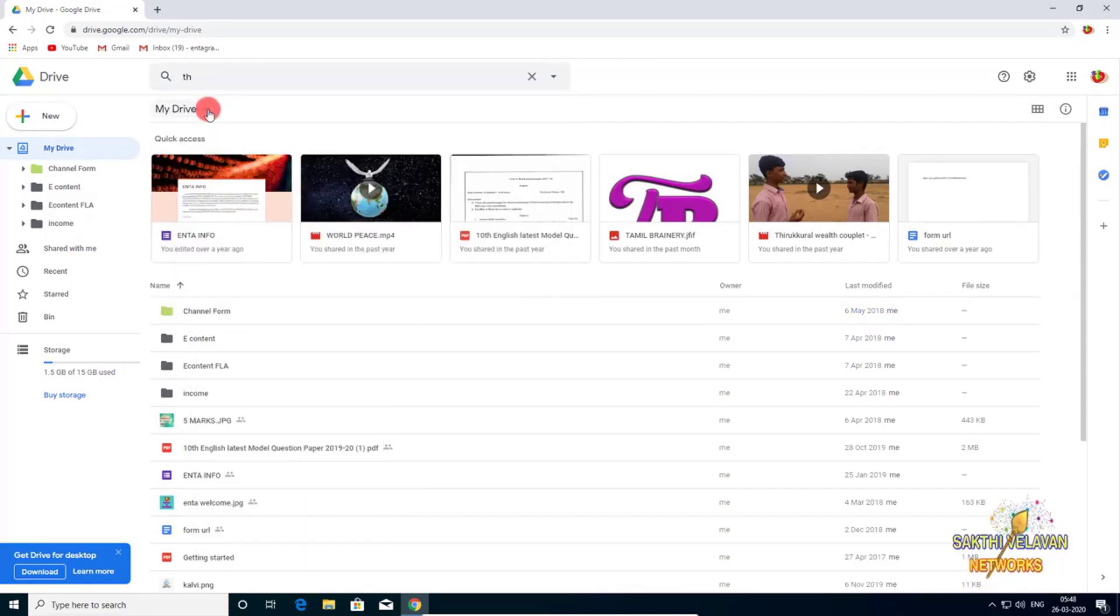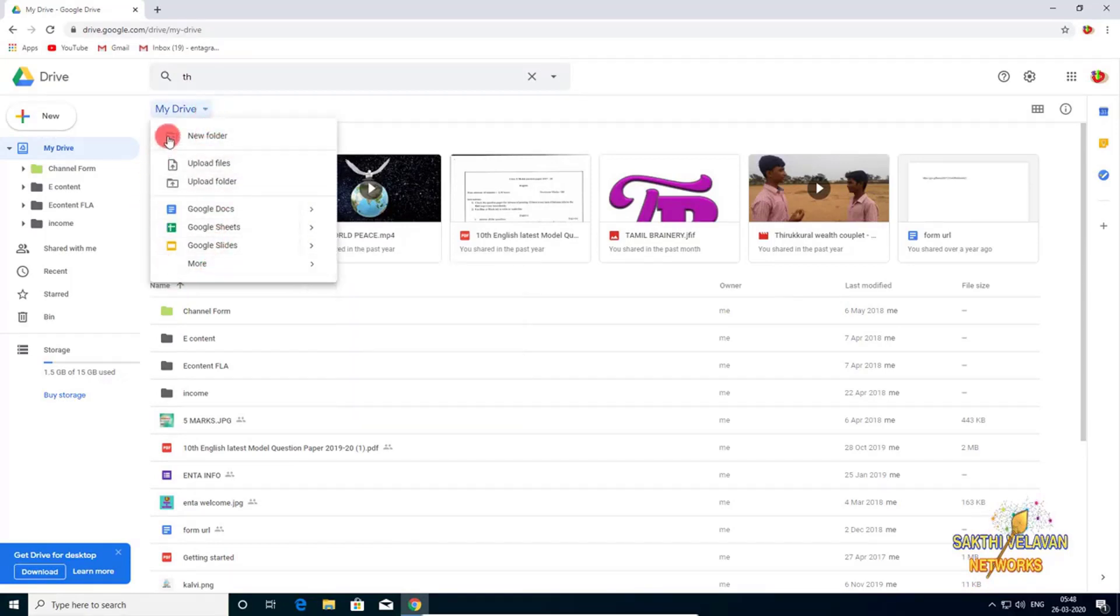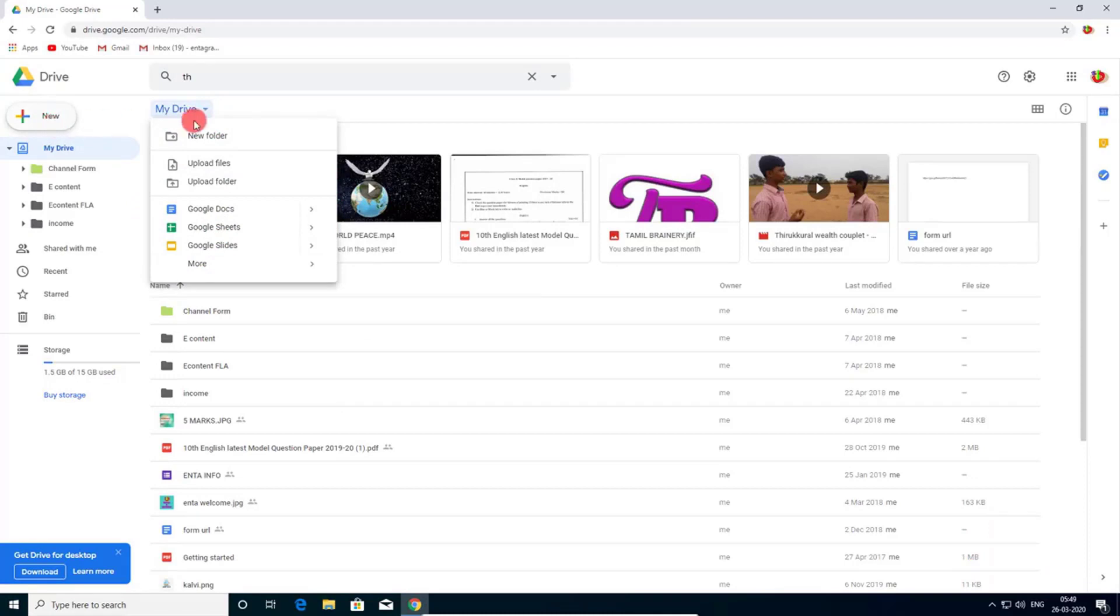If you click My Drive drop down list, you can get all of the options as same as new button.